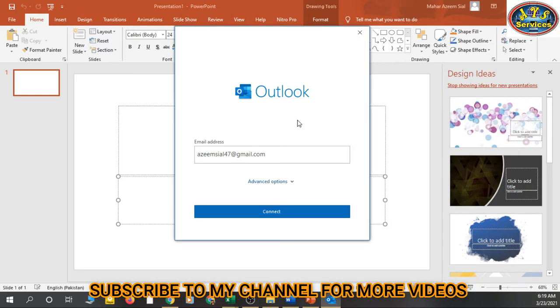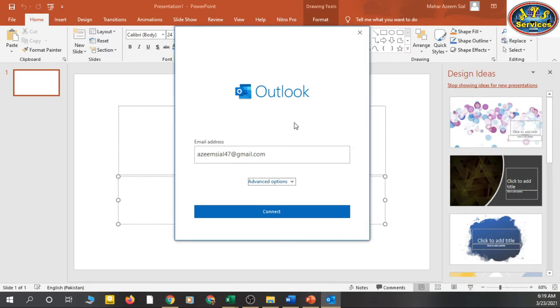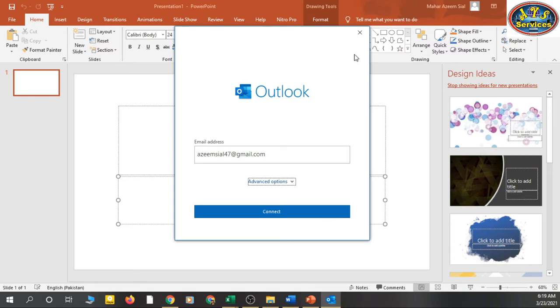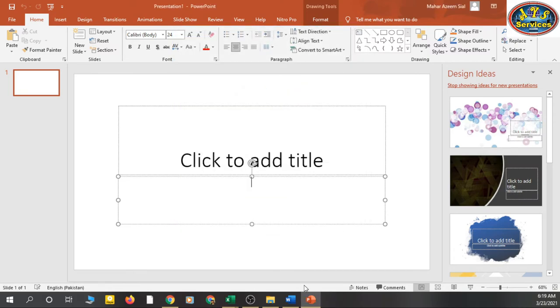This is MS Outlook. This is for professional use. You can add email in your Outlook and you can use your emails without browser. You can send emails, you can receive emails - all things in one place.